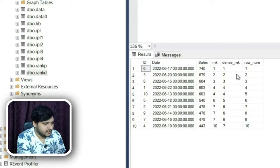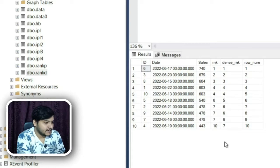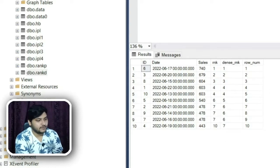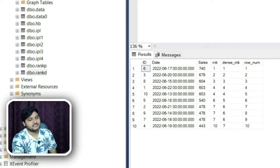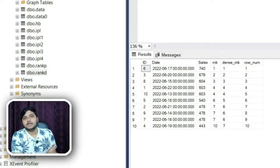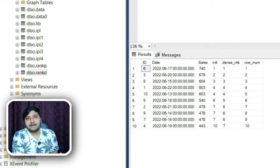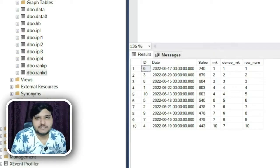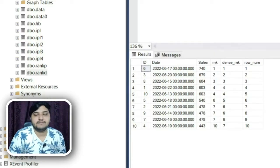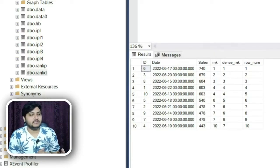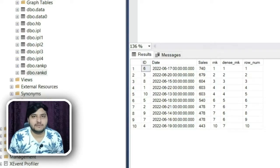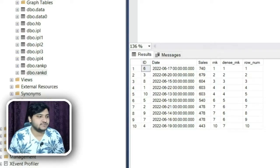After executing the query, you can see the values for each column — the RANK function column, the DENSE_RANK function column, and the ROW_NUMBER function column. This is how the RANK, DENSE_RANK, and ROW_NUMBER functions work in SQL and how they differ from each other.